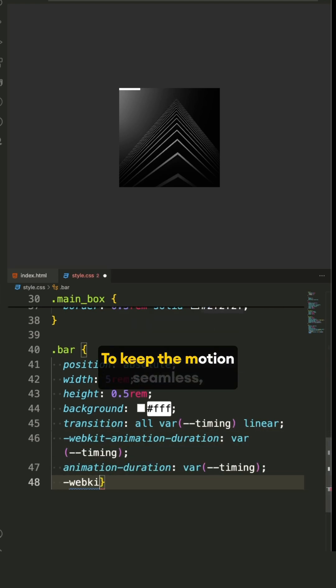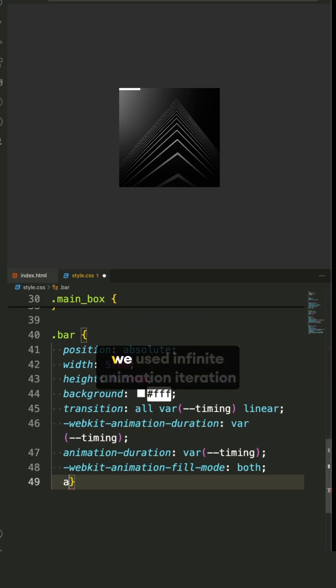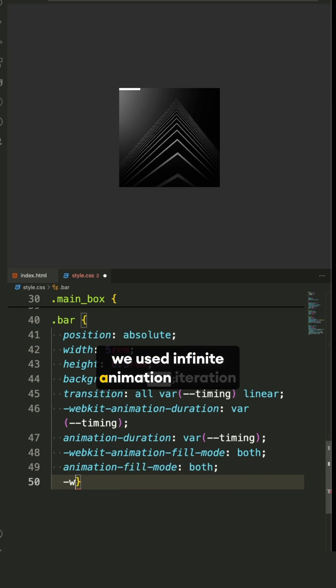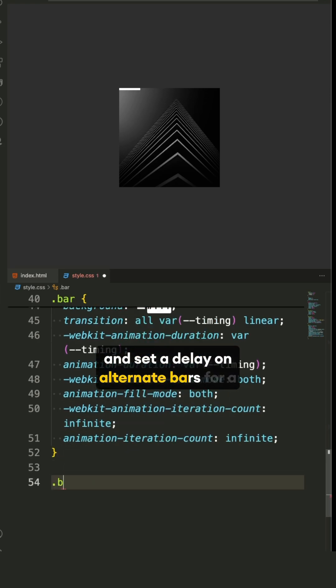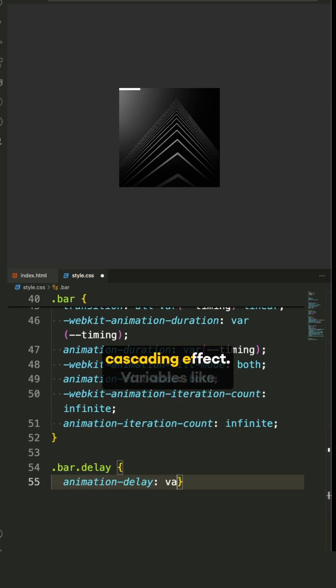To keep the motion seamless, we used infinite animation iteration and set a delay on alternate bars for a cascading effect.